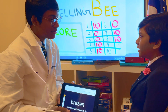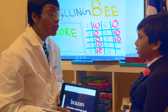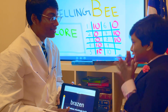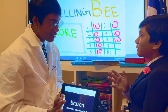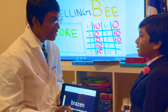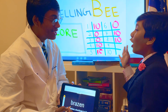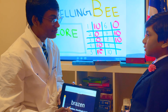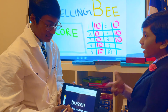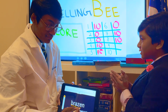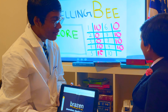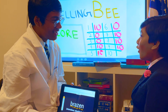Brazen. I can use it in a sentence. It's brazen. Do you want the definition? B-R-A-G-E-N.